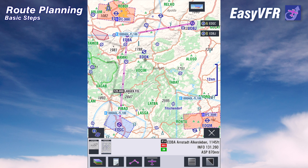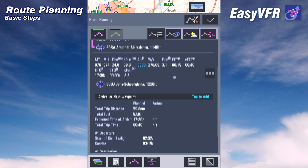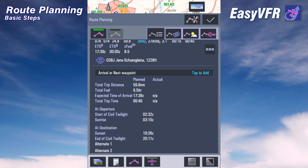Where can we find the details about our route planning? That's pretty simple — we tap on the route menu. What we have here is the route details: we have a planned departure, an aircraft selected, the different waypoints, and down here we have the summary of the route.